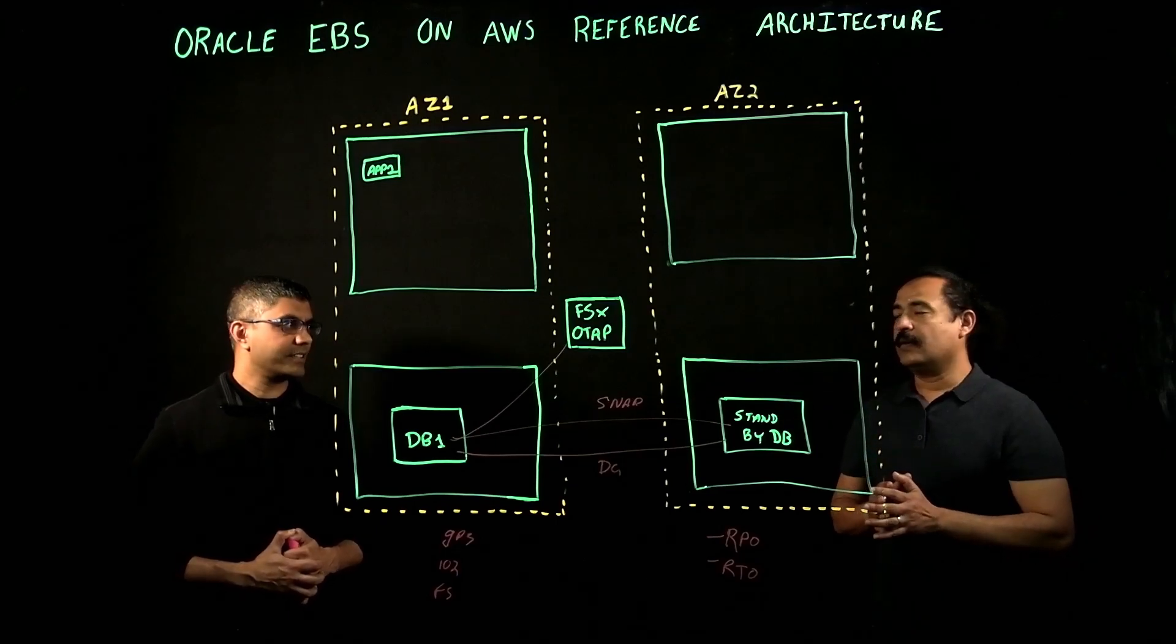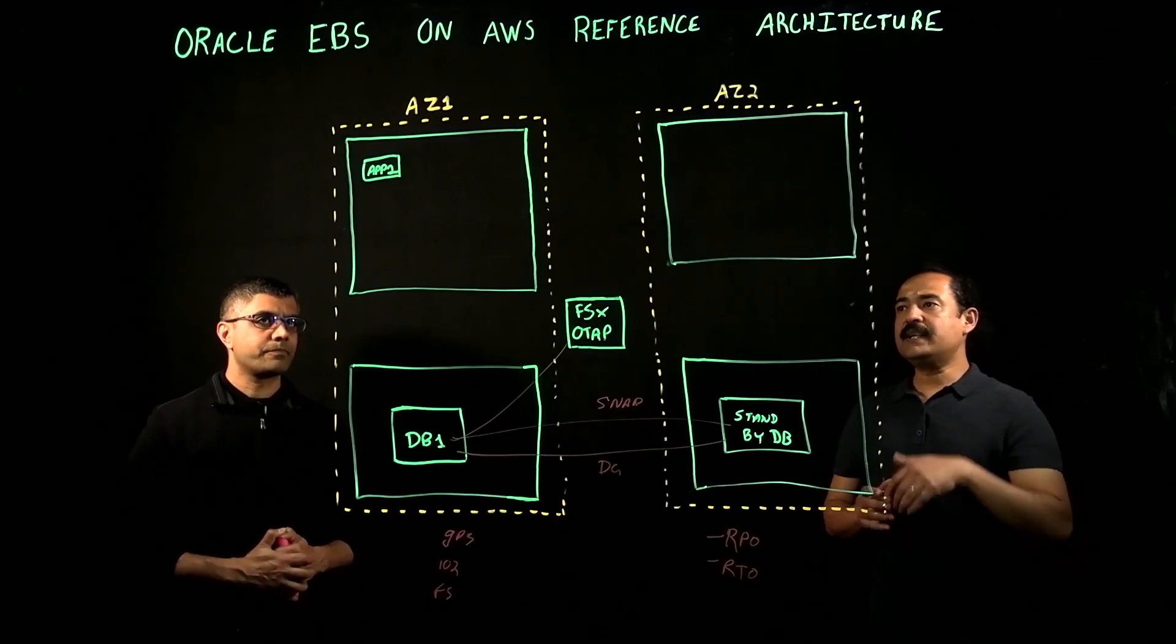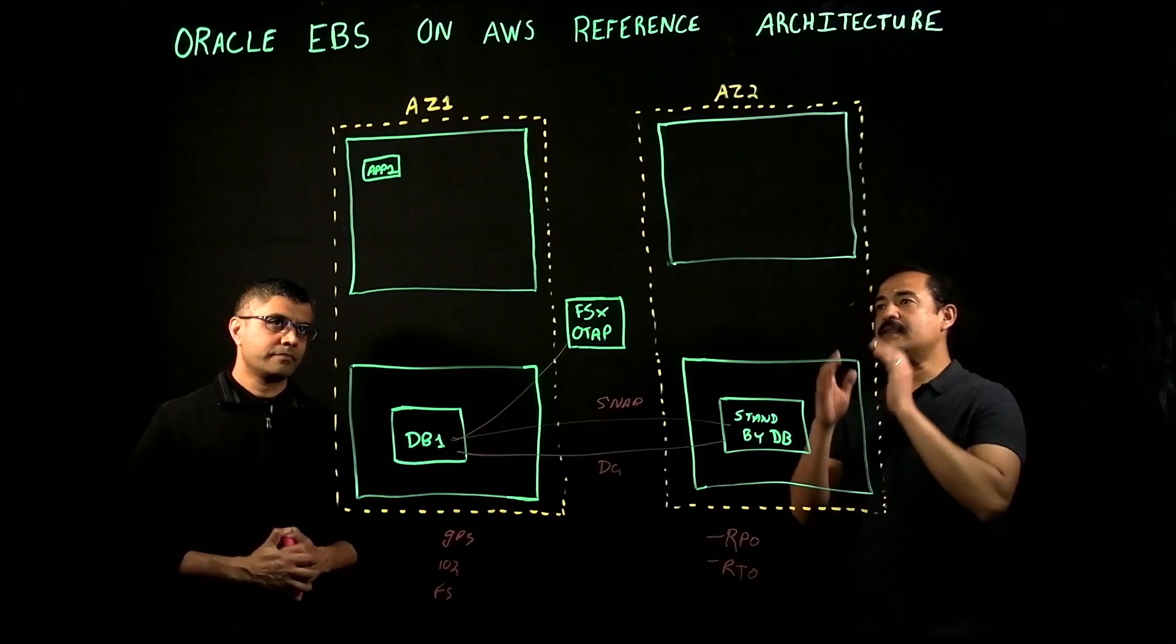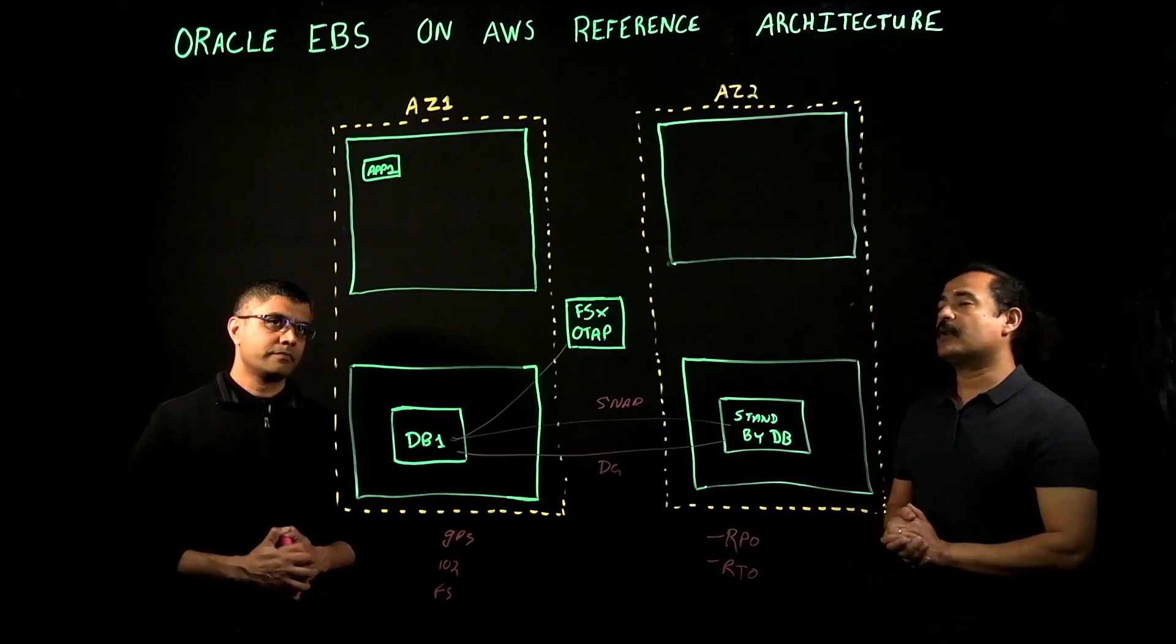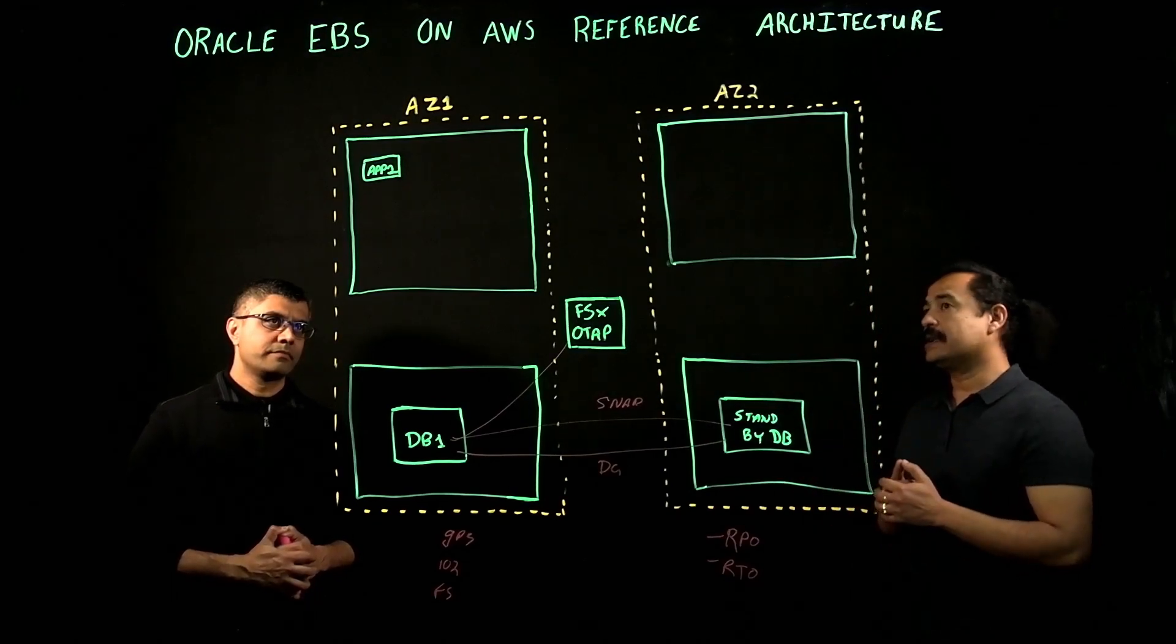Exactly. That makes sense. Now, let's move on to application tier. What is the most common deployment pattern for application tier that you see? What about HA for applications?